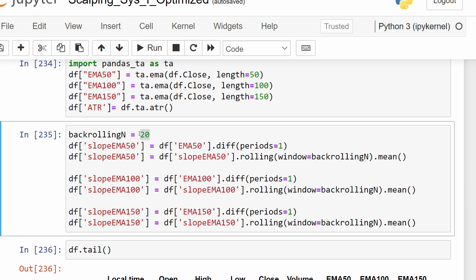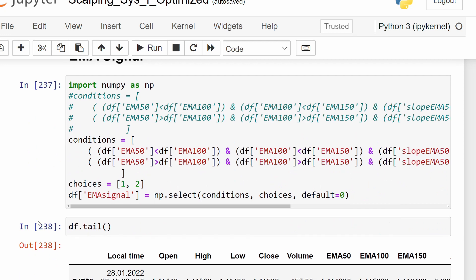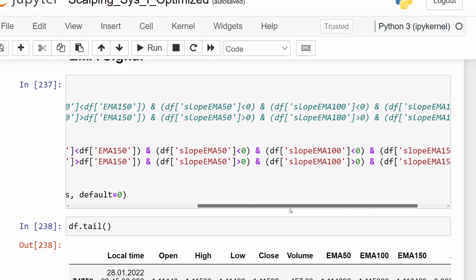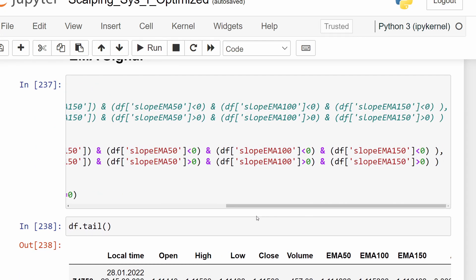We will also check if we can add some conditions on the moving average slopes. For example, instead of them being simply negative or positive, we can try to test a condition where the slope is less than, say, minus 10 to minus 4, or a certain slope limit. We're going to investigate these parameters to create a better filter for our trend identification.